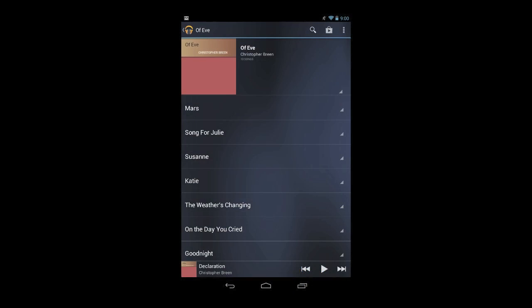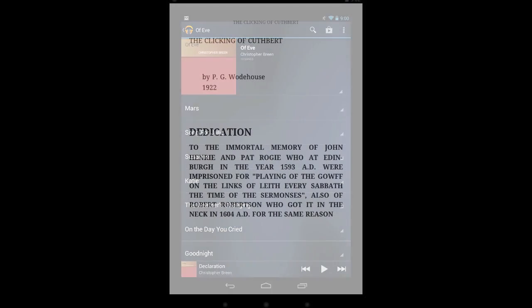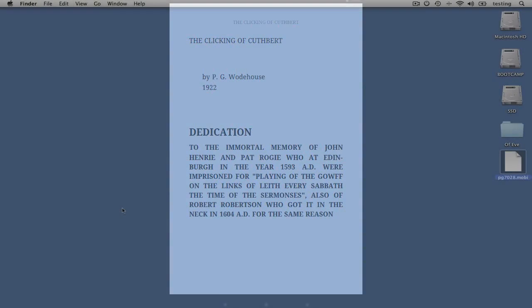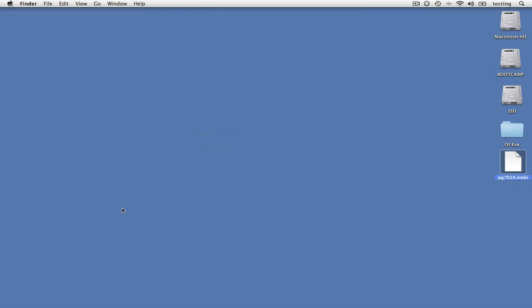And as you can see, those files are now on my Nexus 7. And that's it. It's not as elegant as iTunes, I grant you, but at least you know that it can be done.